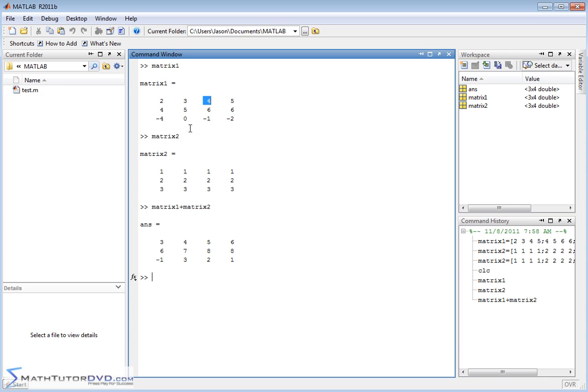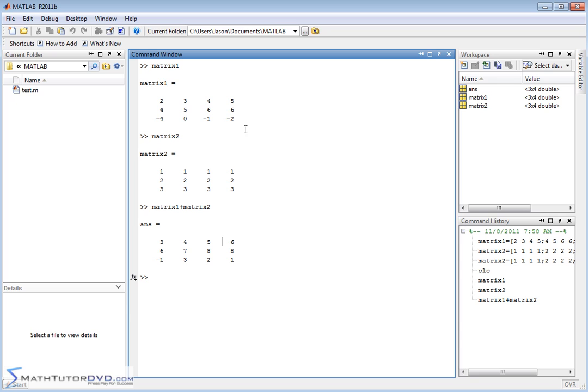4 and 1 is 5. And if you go down to the bottom of the matrix, this one plus this one is going to give you a positive 1. You know, this one plus this one is going to give you a positive 2 and so on. So it's going element by element and just adding them together.